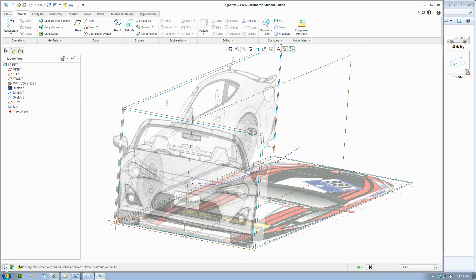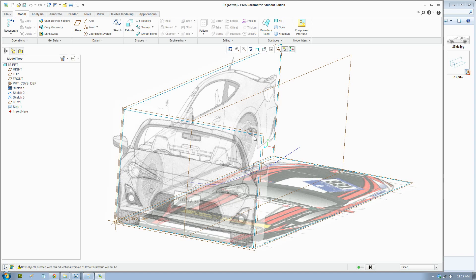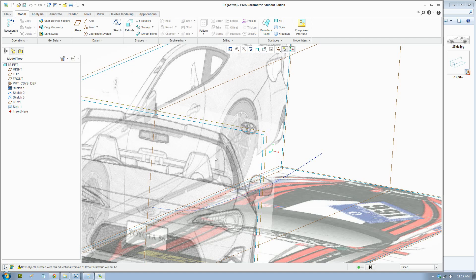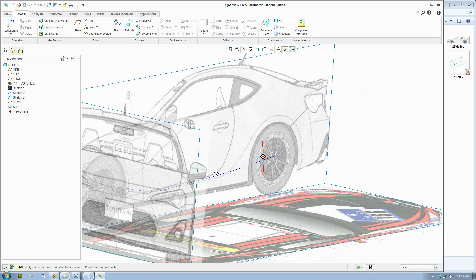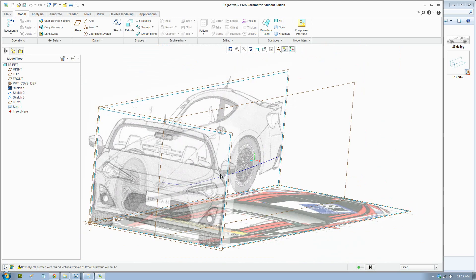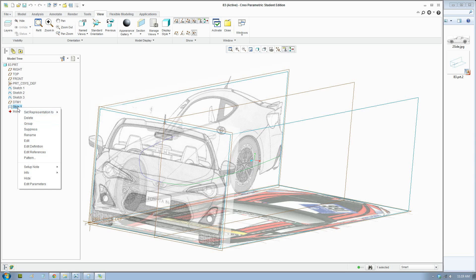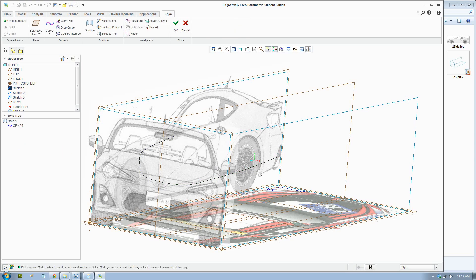The next step - we're going to make the other curves here. To make a surface, we need a curve on the outer edge or a profile on the curves. I'll just show you that to show you what I mean. To go back and edit the curves, we just right click on the style step and go to edit definition.